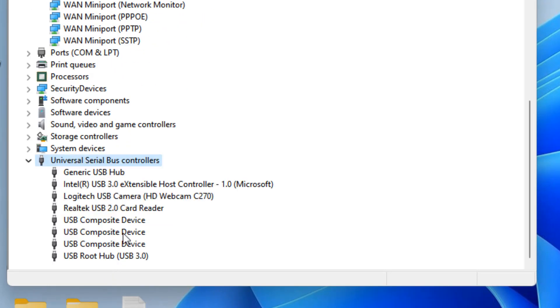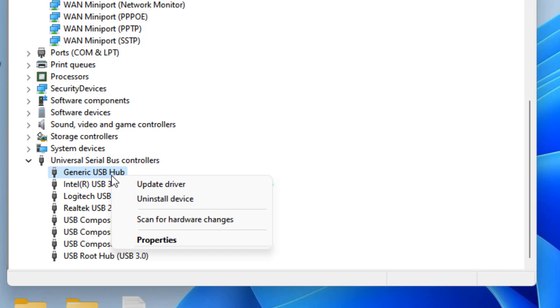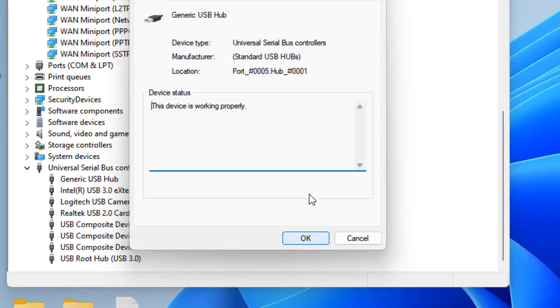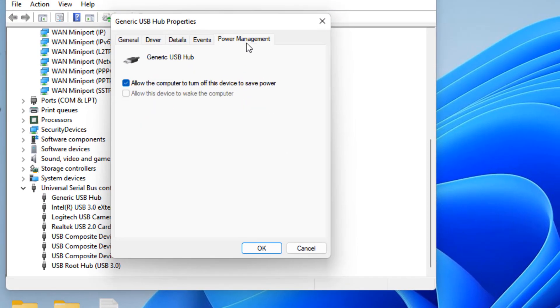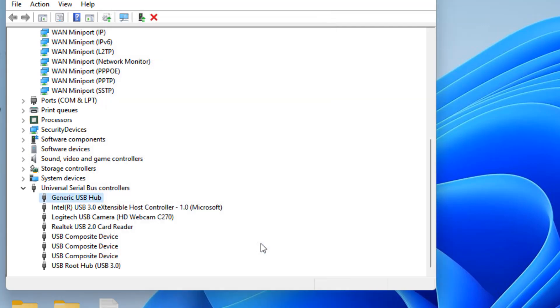Now locate USB Root Hub or Generic USB Hub, right click on it and click Properties. Click on Power Management and uncheck the option 'Allow the computer to turn off this device to save power.'